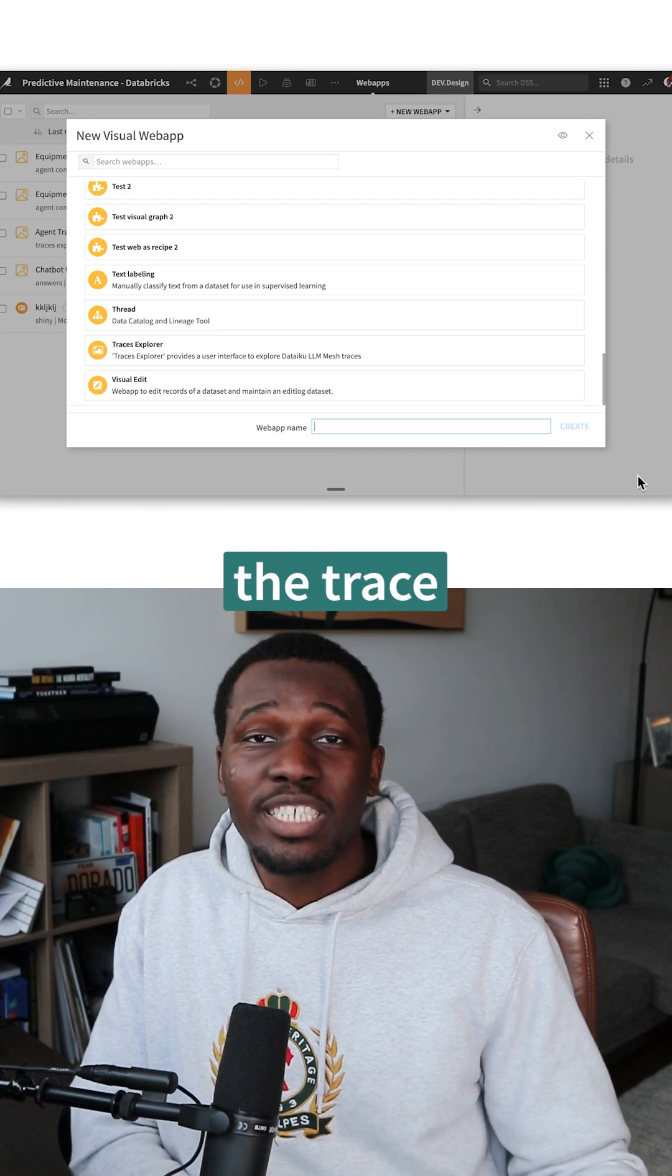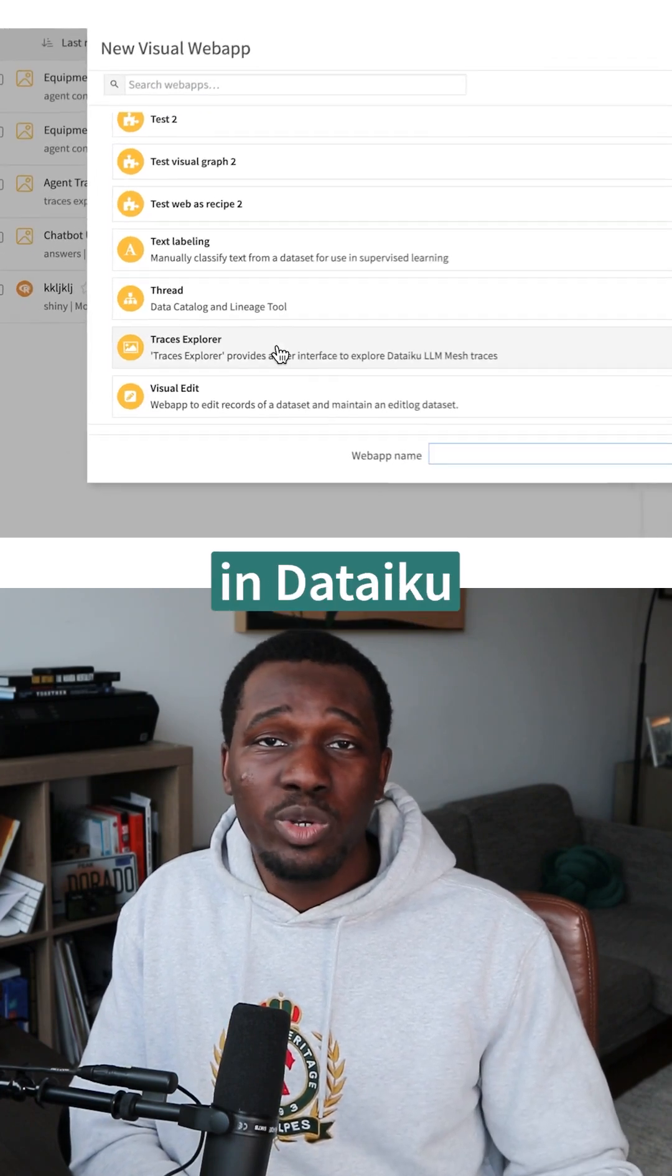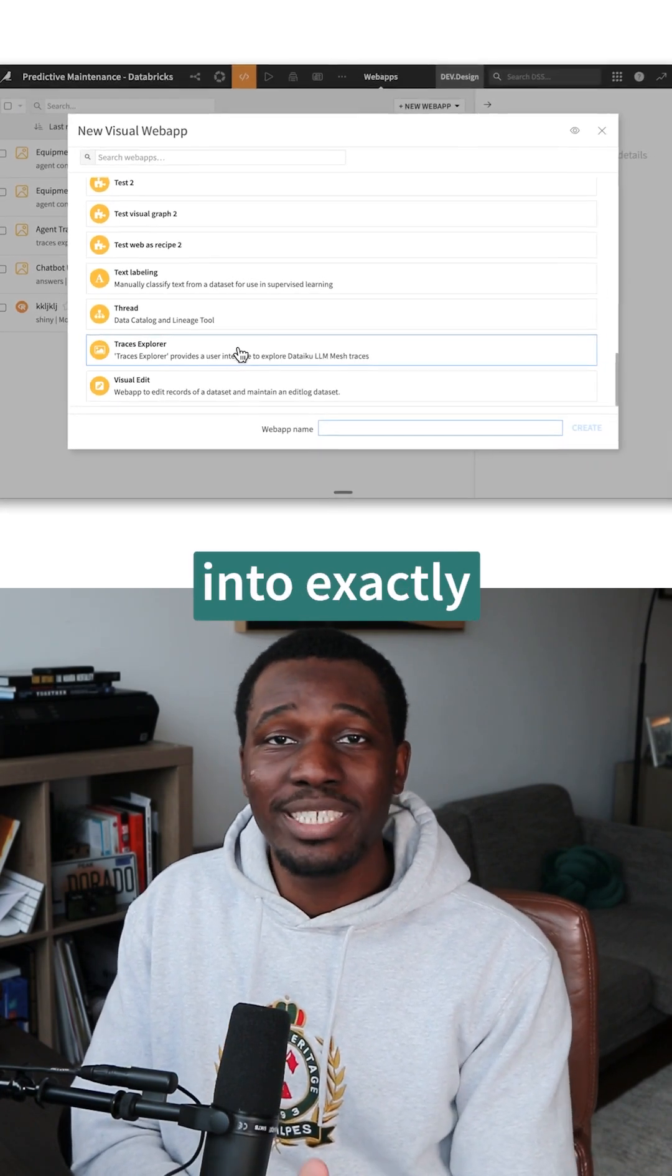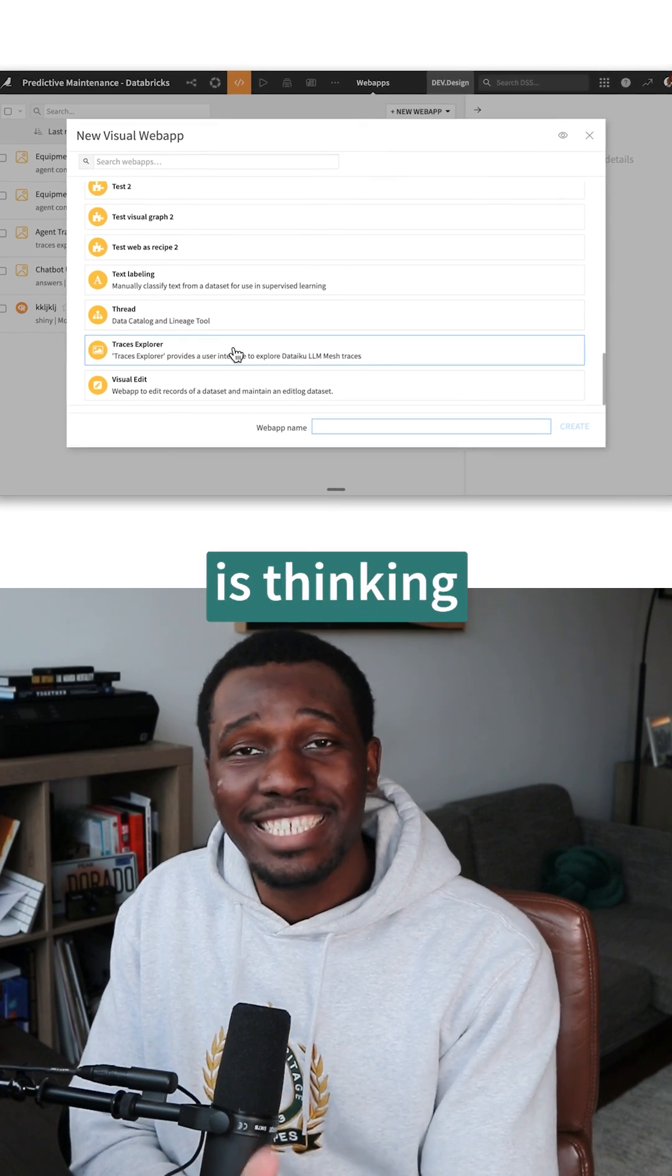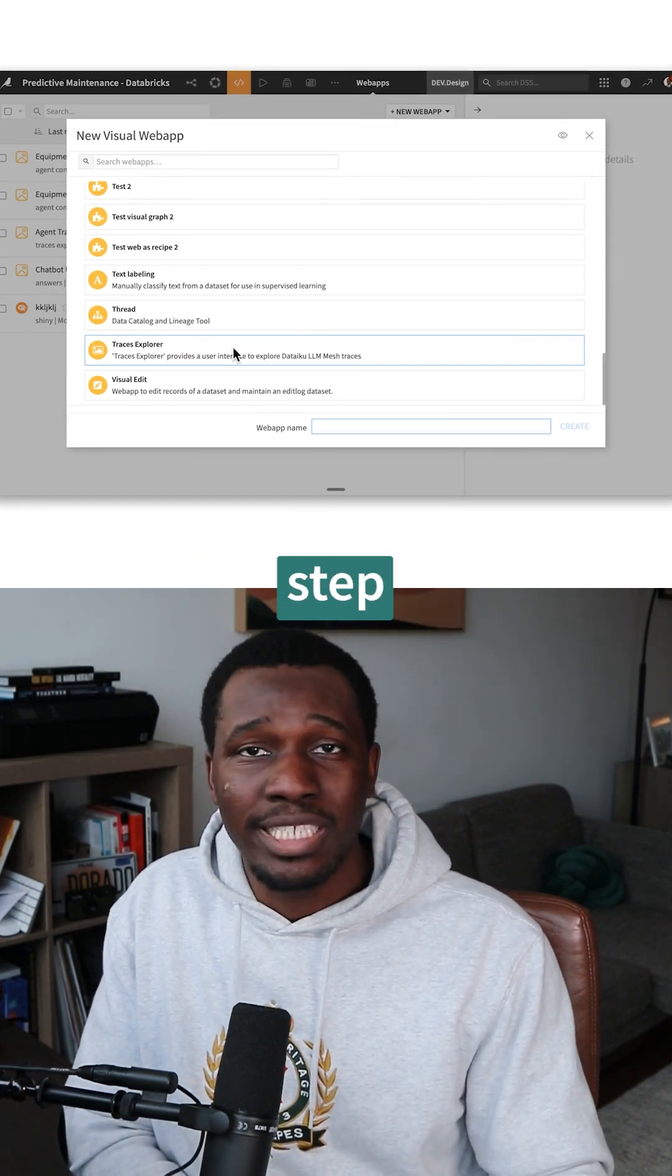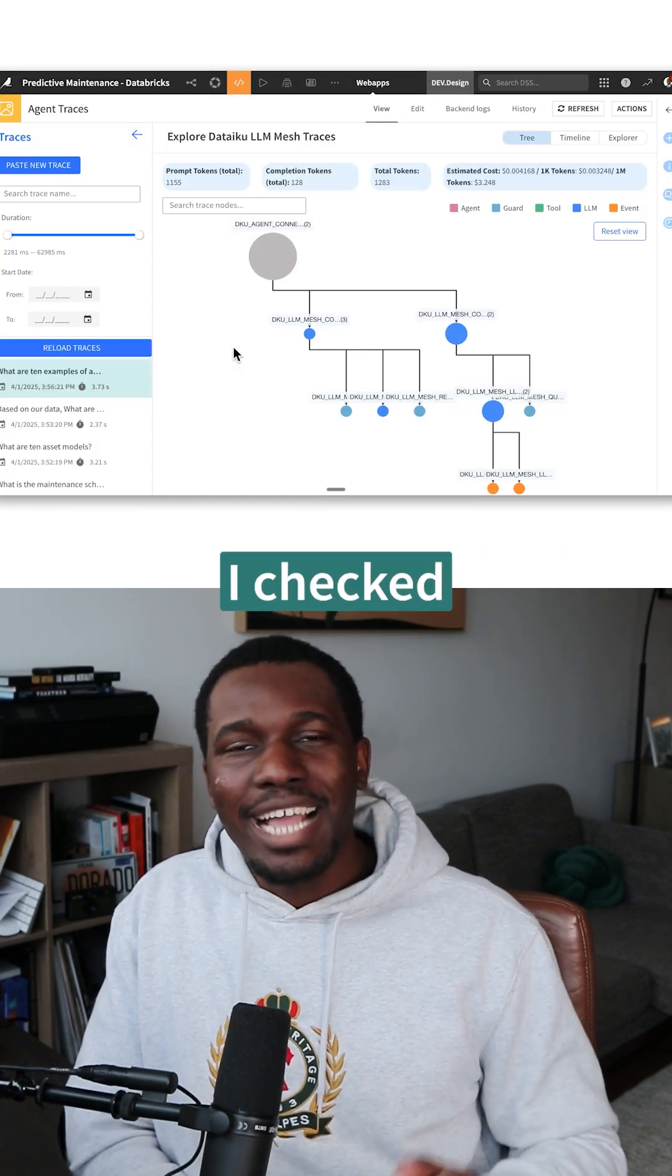That's where the trace explorer in Dataiku comes in. It gives you x-ray vision into exactly what the agent is thinking and doing at every step. Here's how I solved my problem.